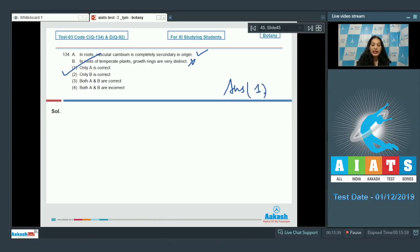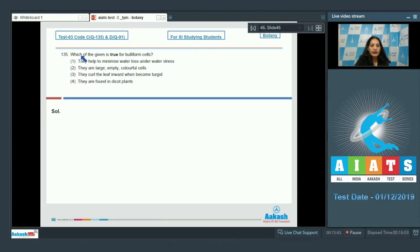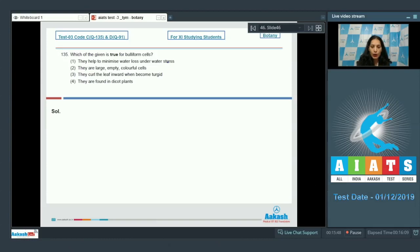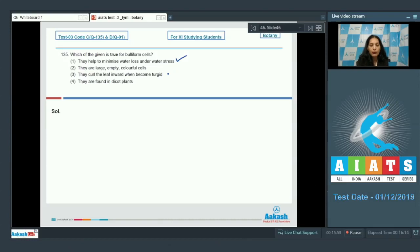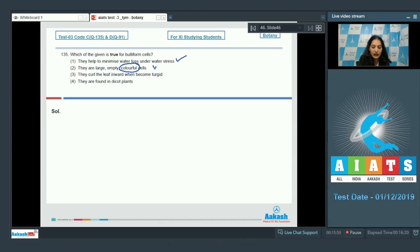Let's move to the next question. Question number 135: which of the given is true for bully form cells? They help to minimize water loss under water stress - this is true. Bully form cells are seen in grasses and they help to minimize the water loss under water stress. They are large, empty, and colorless - not colorful, so this is wrong.